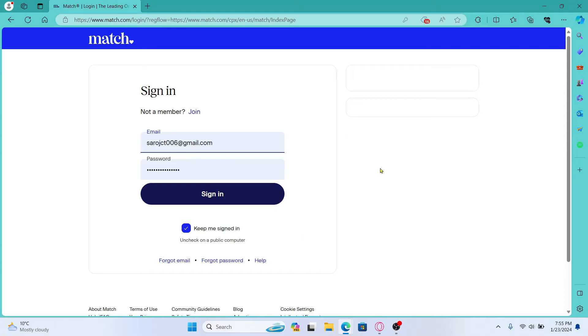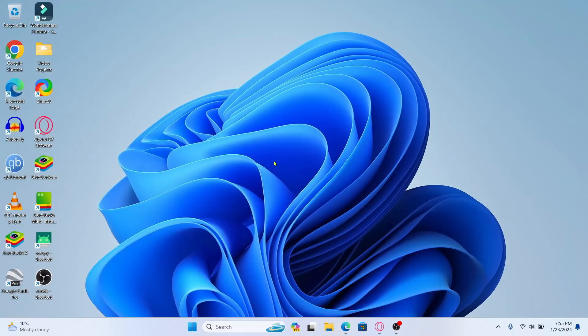And there you have it. That is how easy it is to log into your existing account on Match.com.